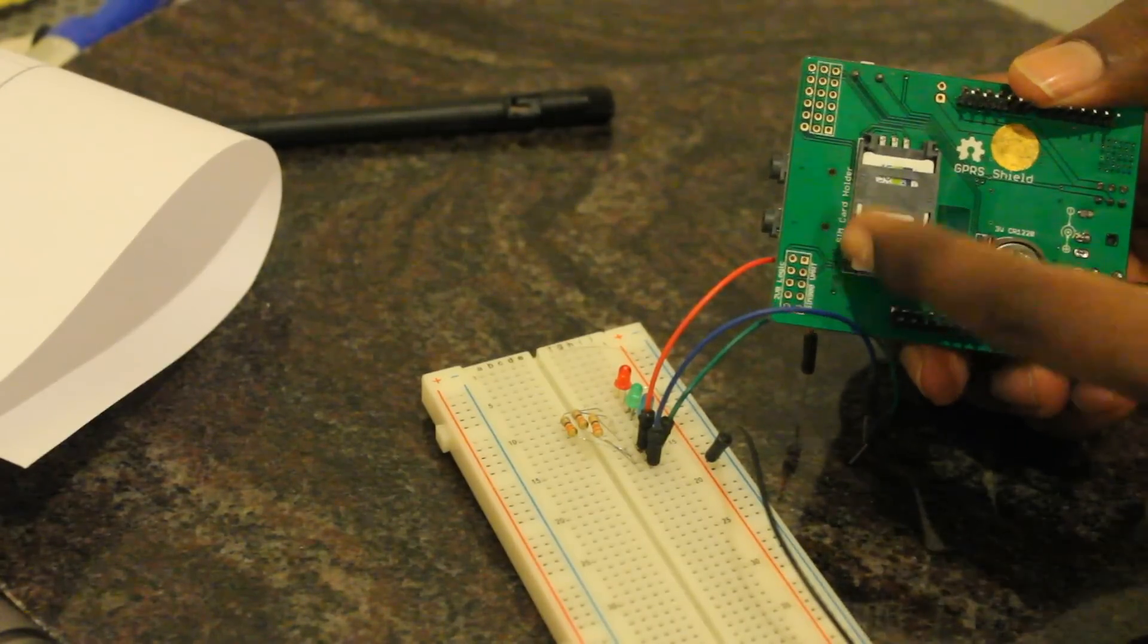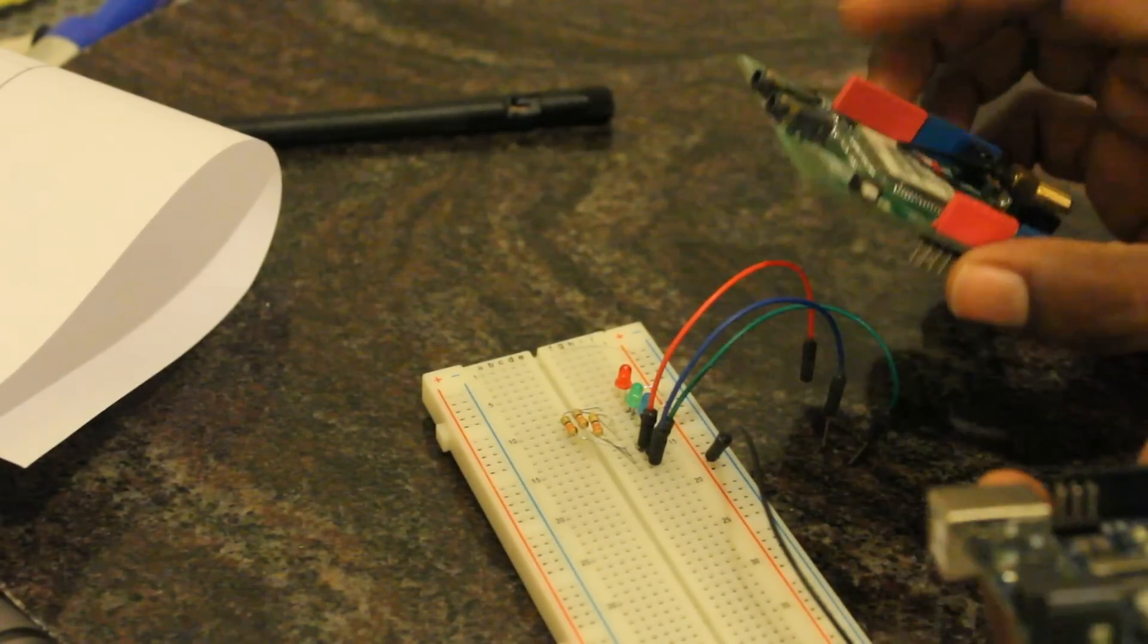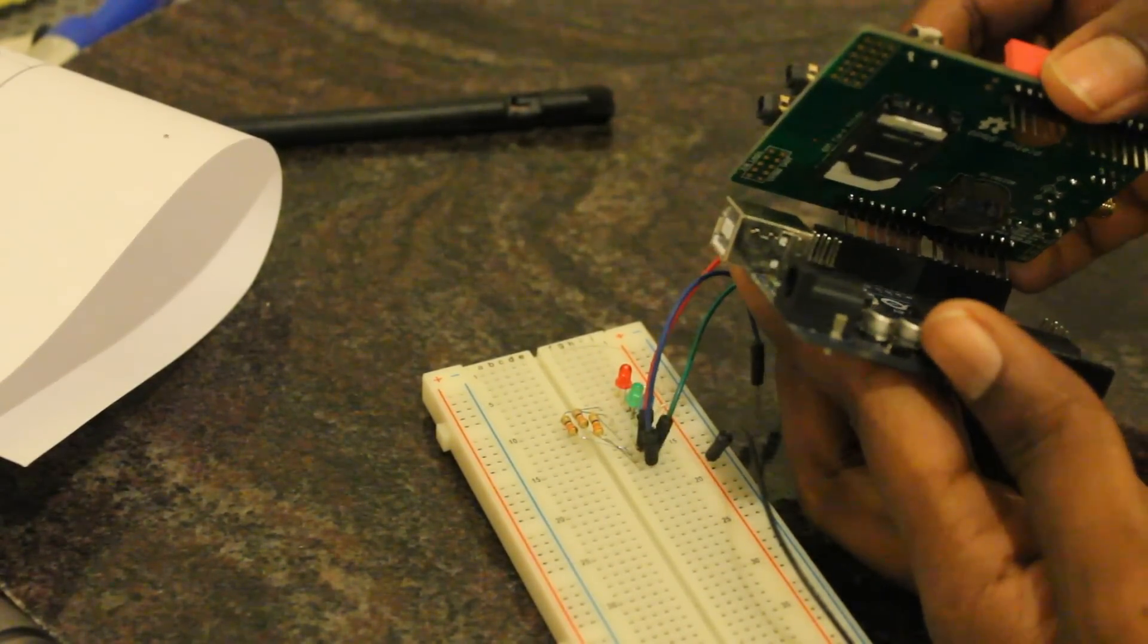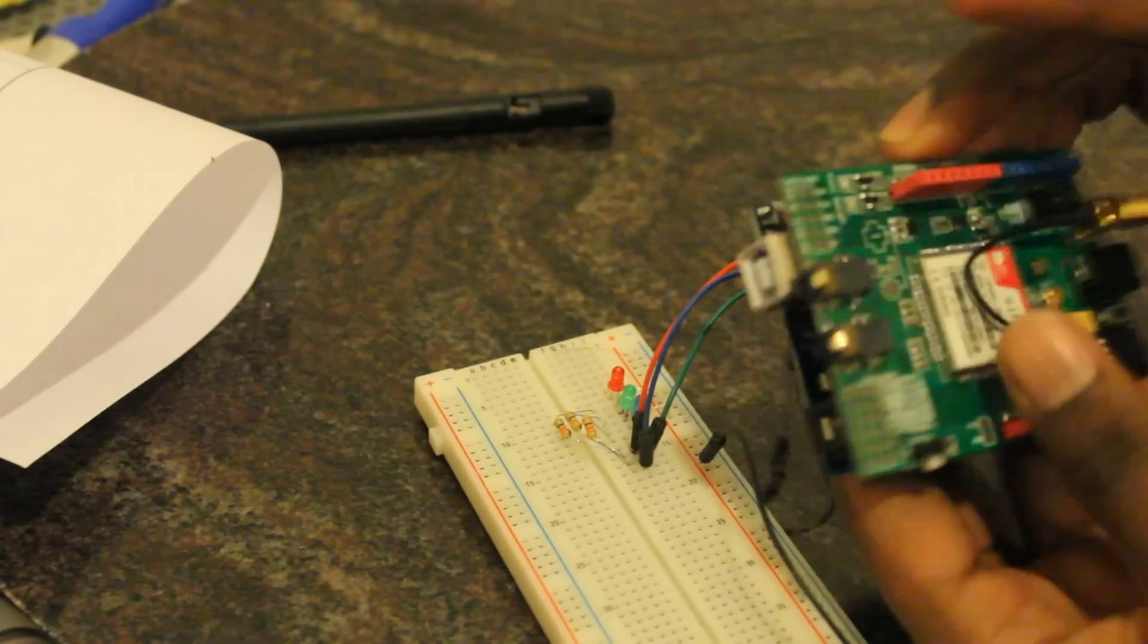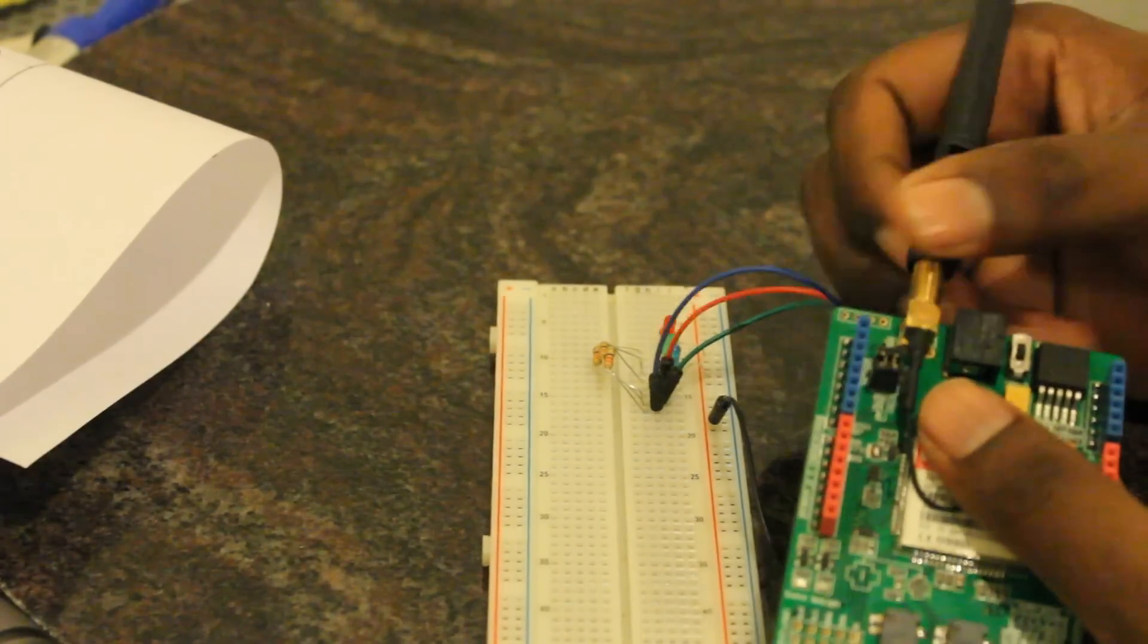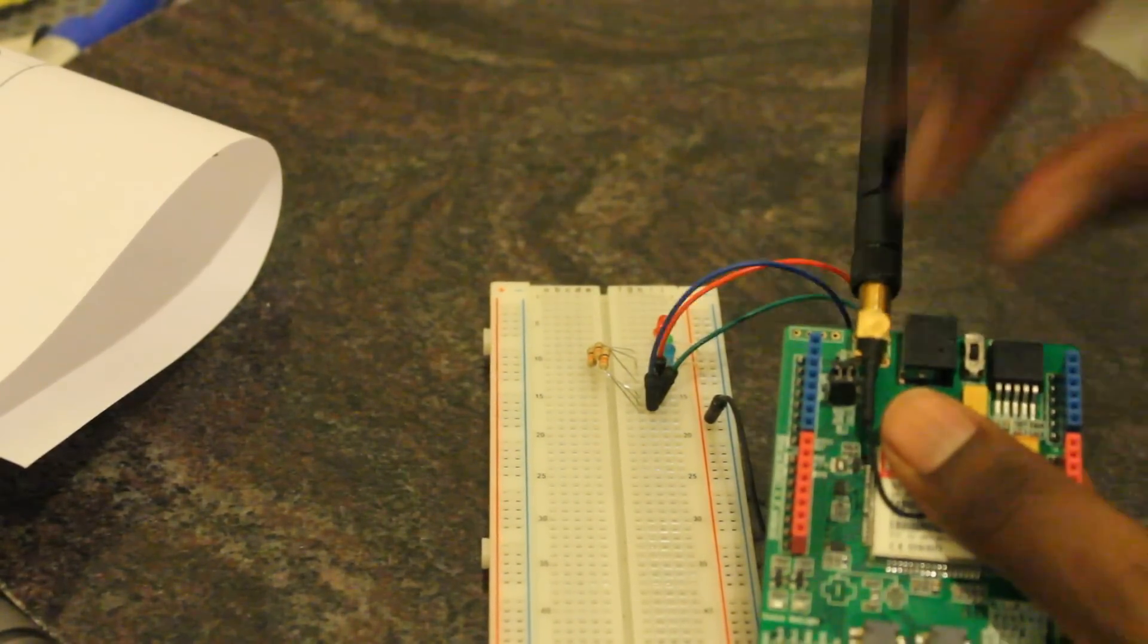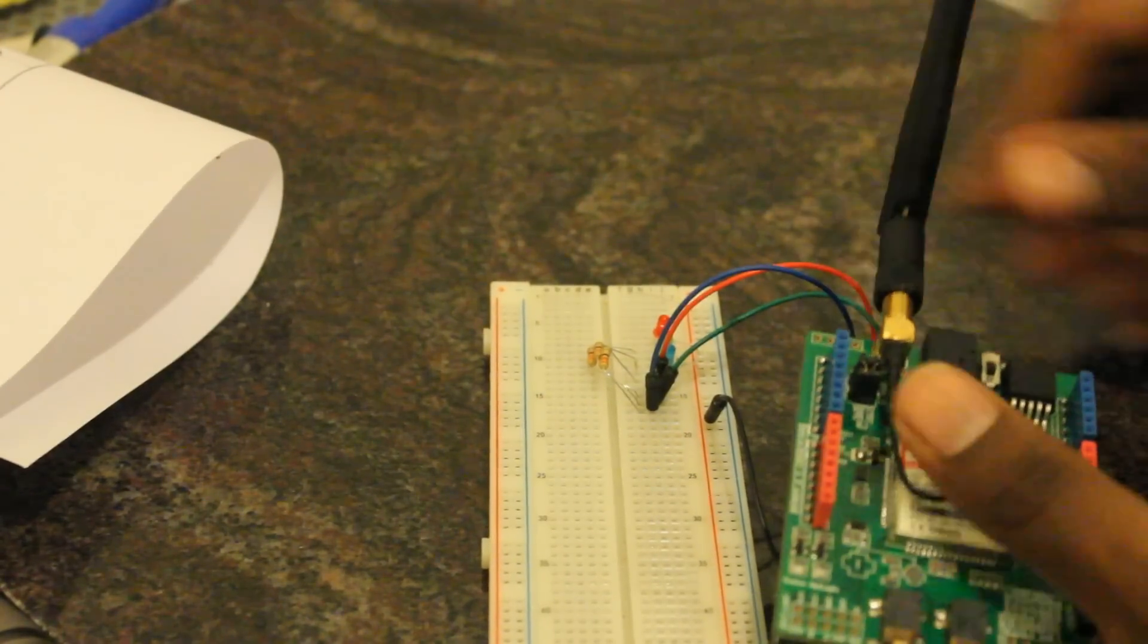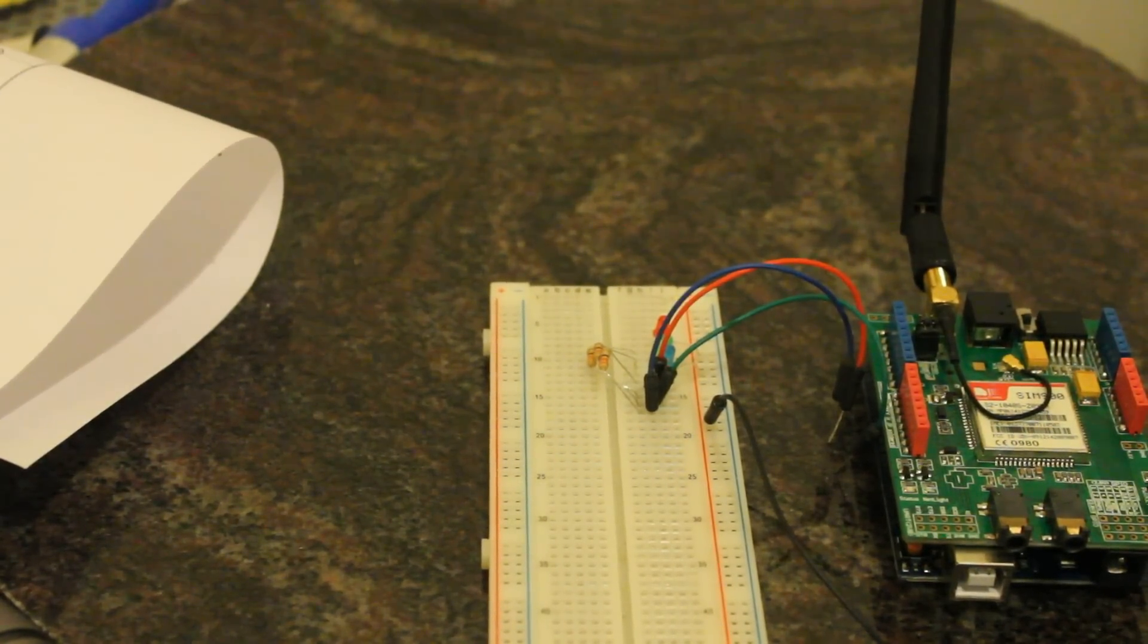Now I'm going to connect the shield with the Arduino UNO. It's okay now. We have to insert the antenna correctly. The system is finished.